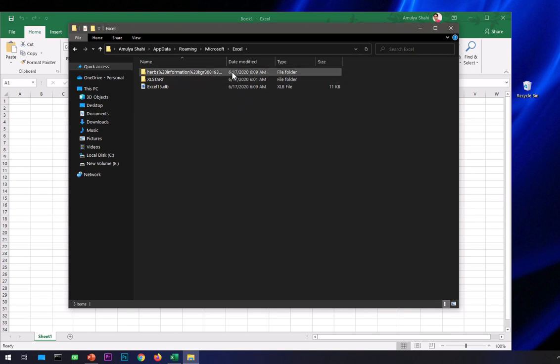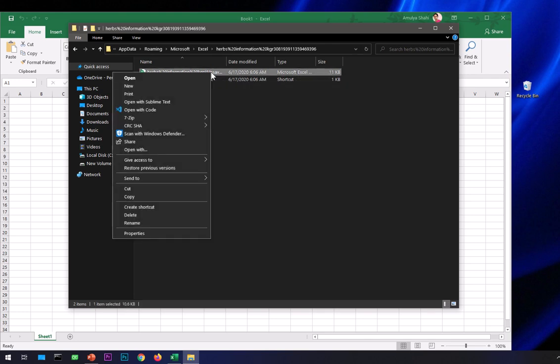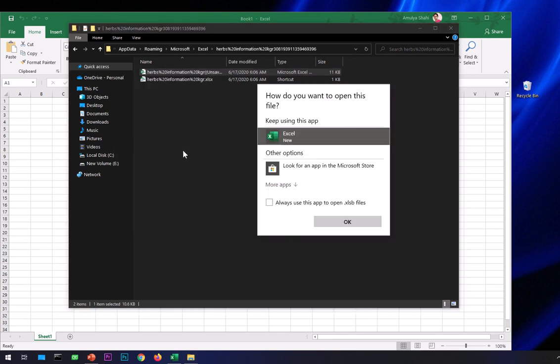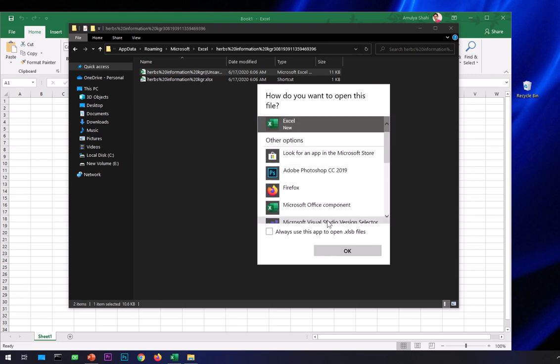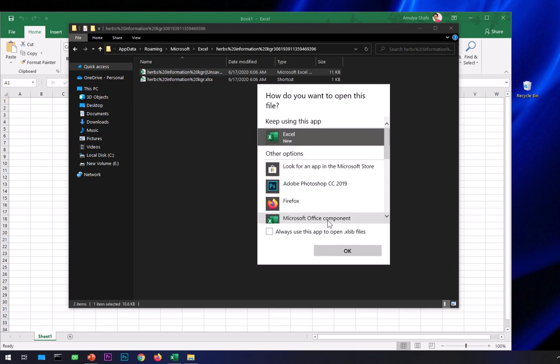You can see it says unsaved. All you have to do is right-click on it and open it with Excel. Just locate the unsaved file and open it with the Excel application.